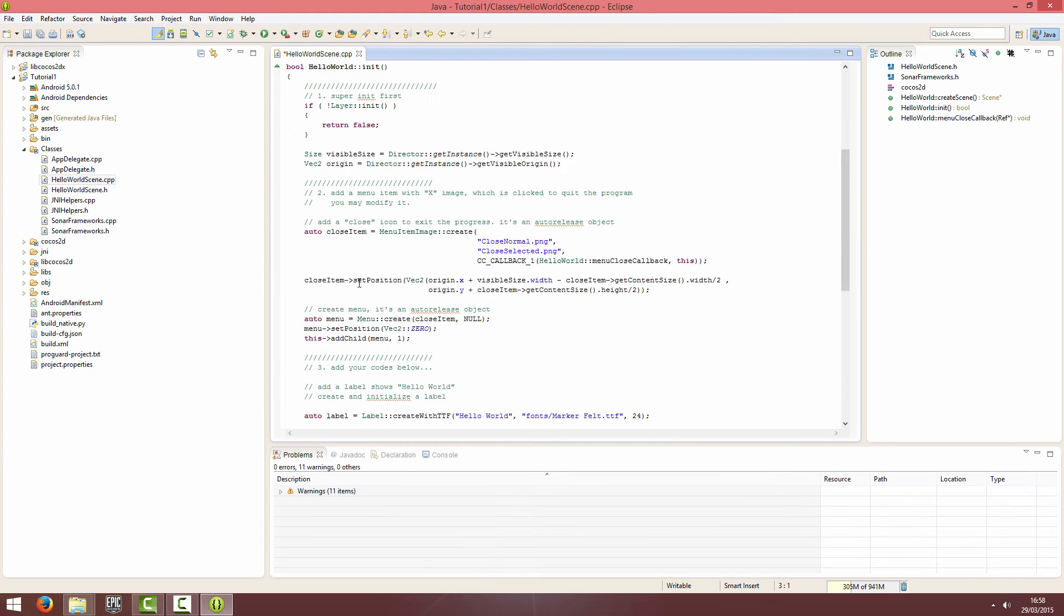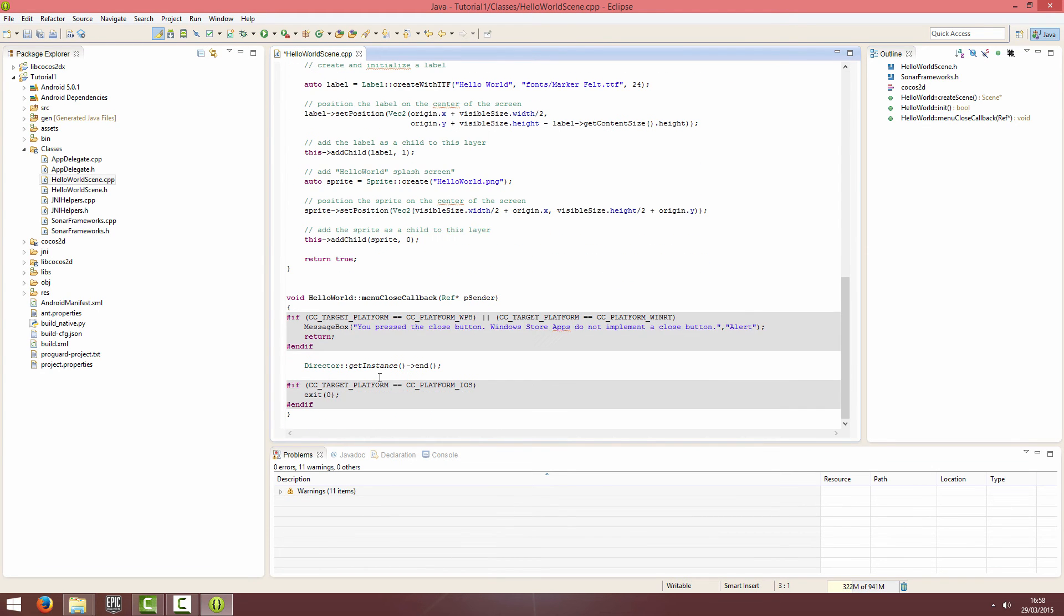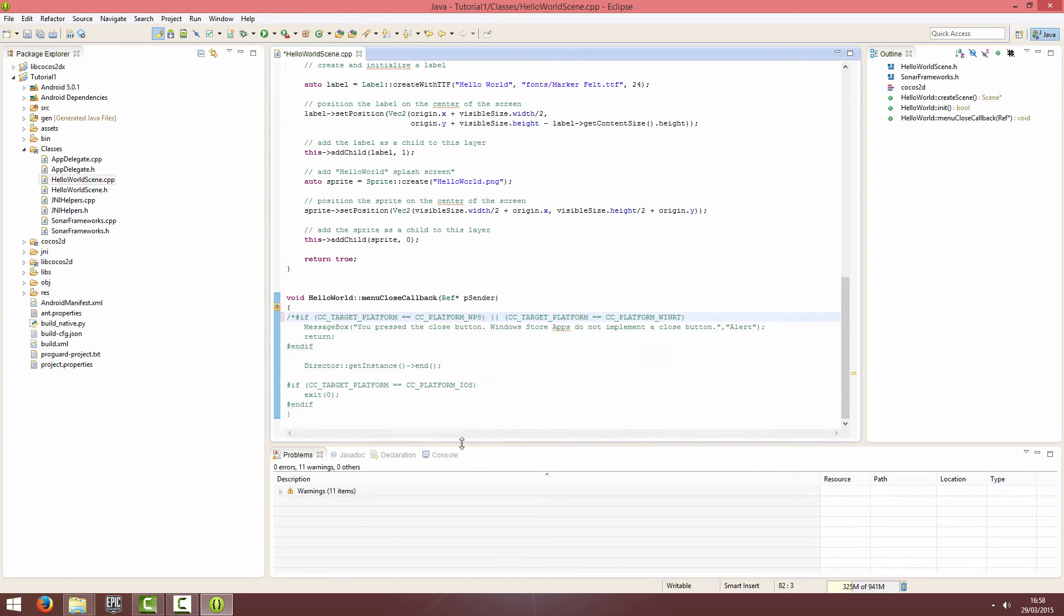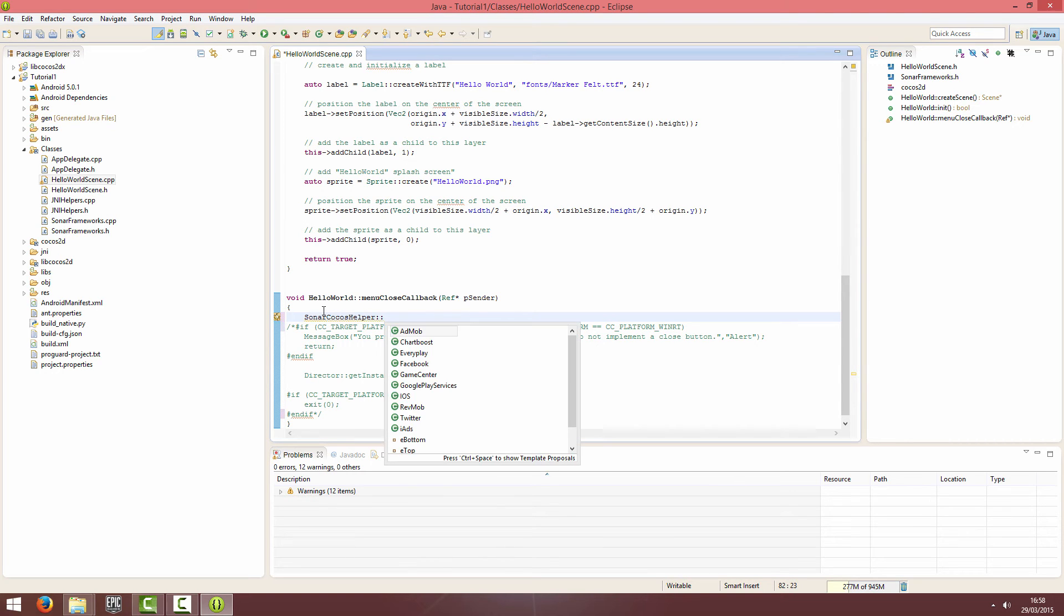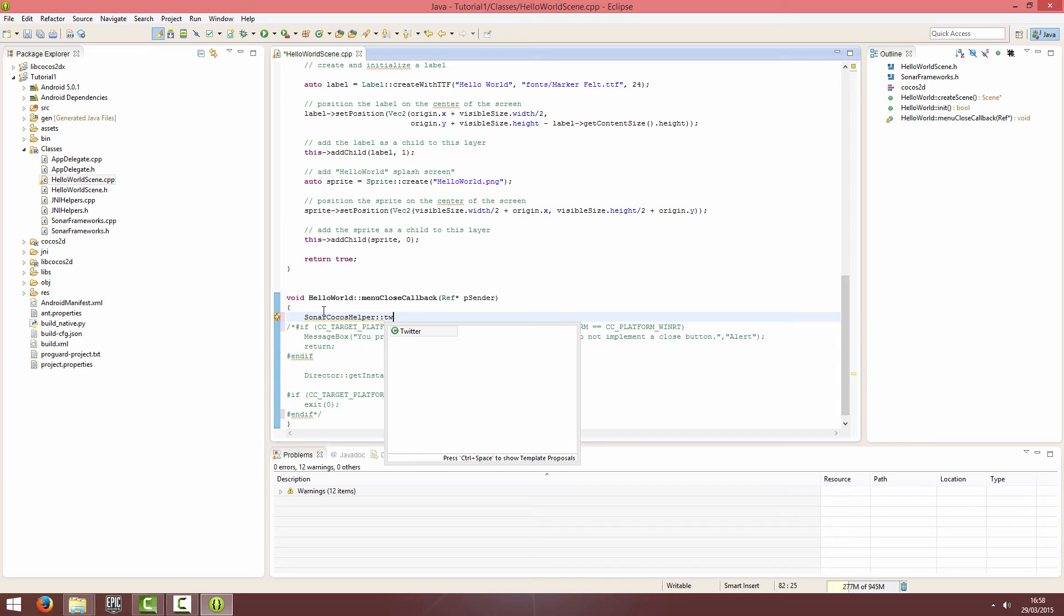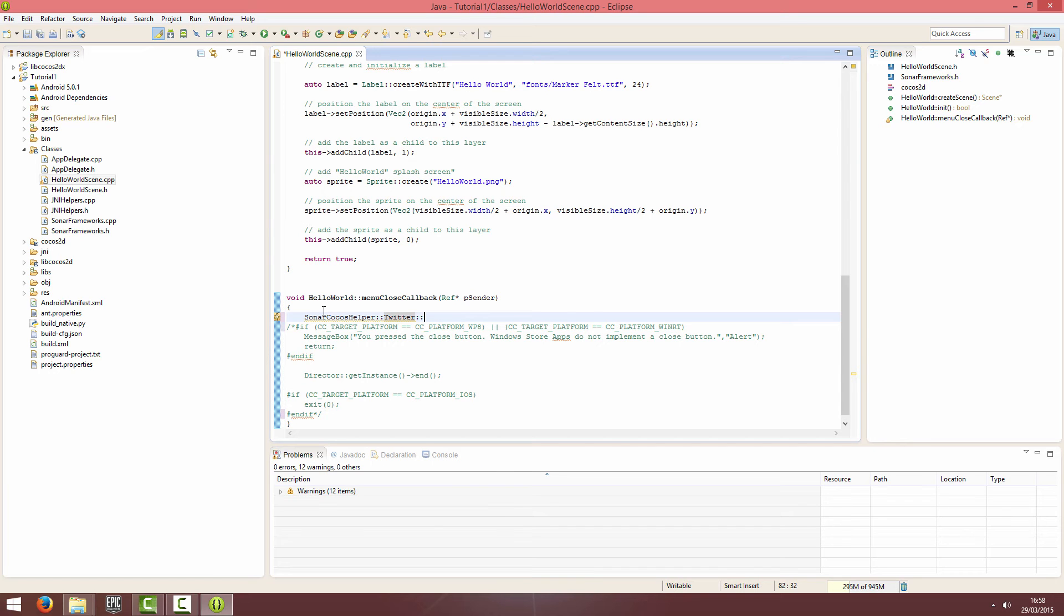Then what I'm going to do is, instead of closing the application on the default Cocos project, I am just going to tweet something when I click the button. So, it's going to be Sonar, Cocos, helper, colon, colon, Twitter, colon, colon, tweet.